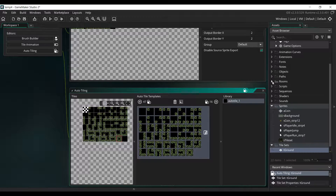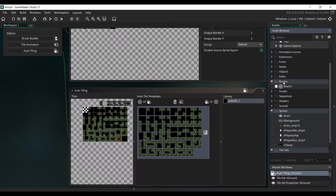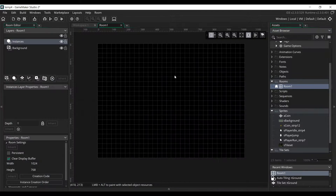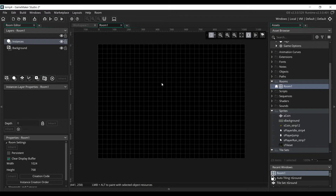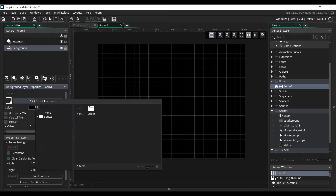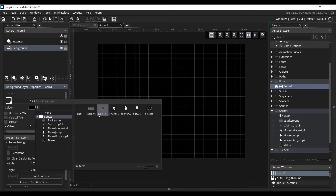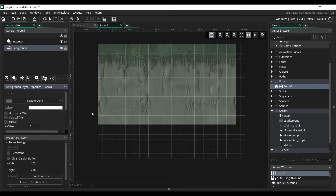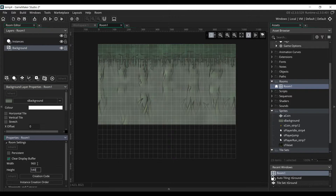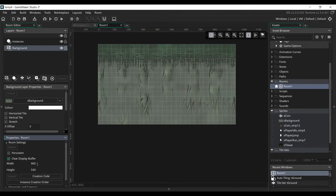Now we are going to go in the Room Editor. Click on the Rooms folder, and click on Room 1. First we are going to assign the background. Click on the background layer, click on No Sprites, select the S background sprite. And we are going to change the size of the room to be the same as our background, so change it to 960 by 540.